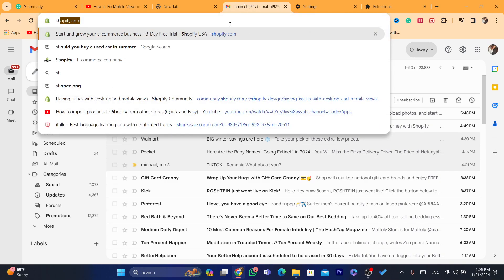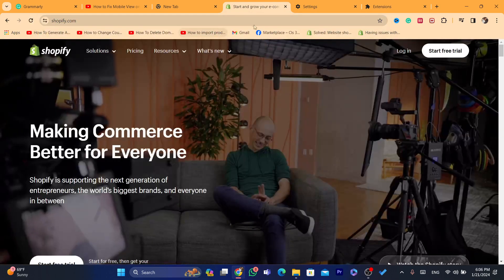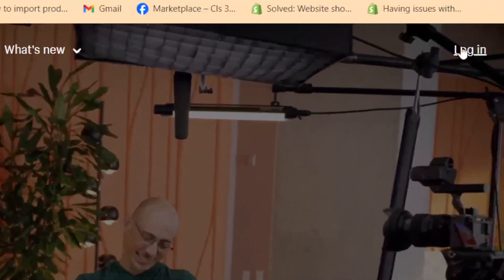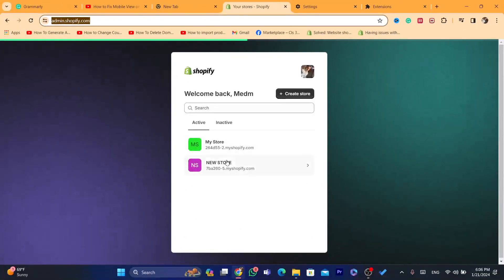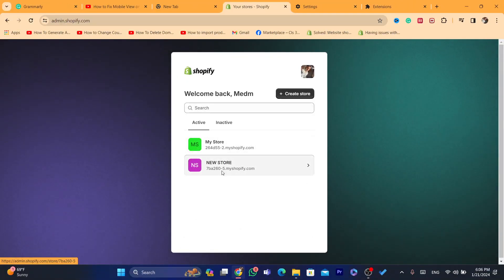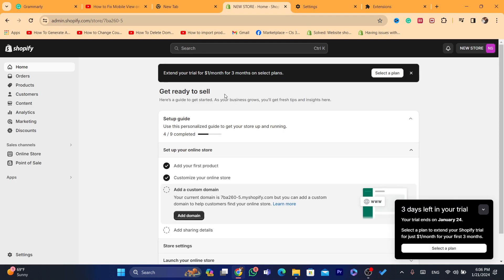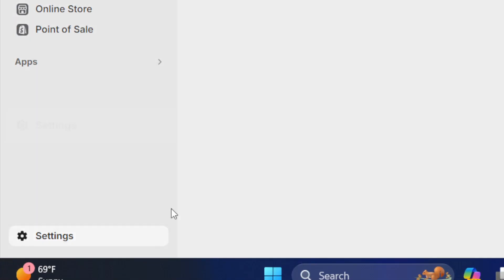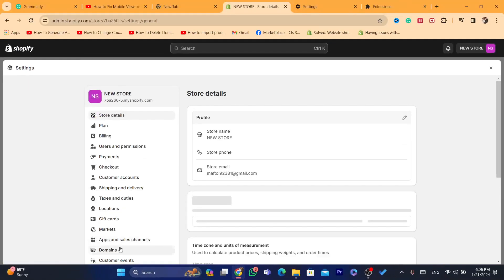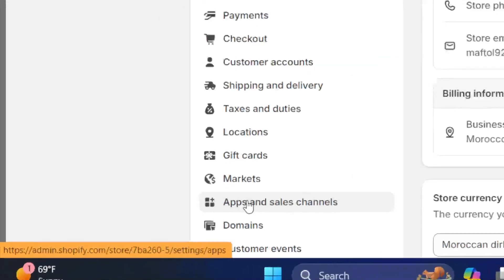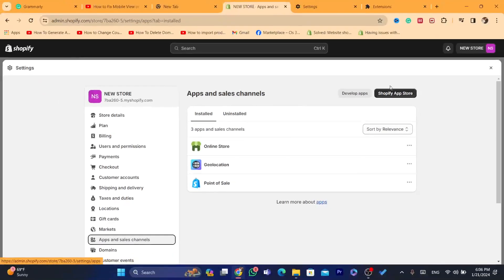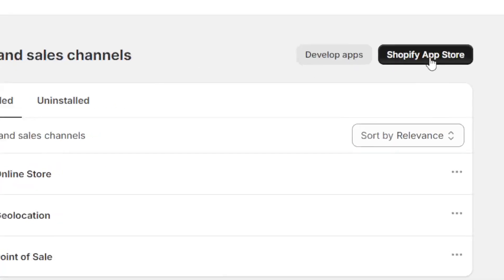First thing you need to do is log into your Shopify store. After you open the dashboard, click on Settings at the very bottom left, then click on Apps and Sales Channels. Next, click on Shopify App Store in the top right.